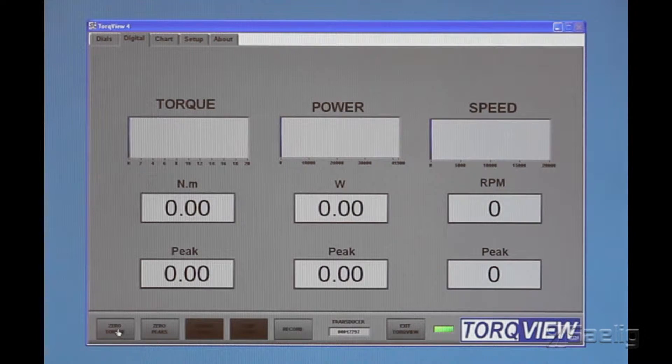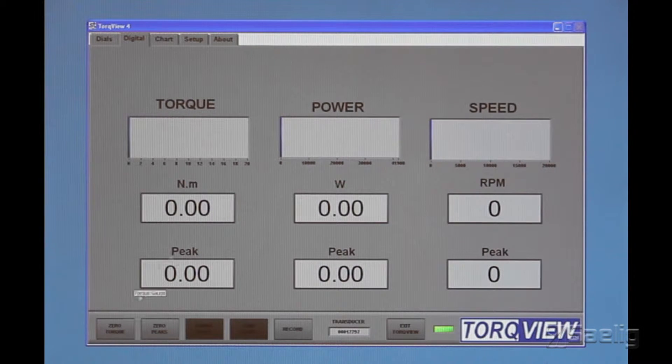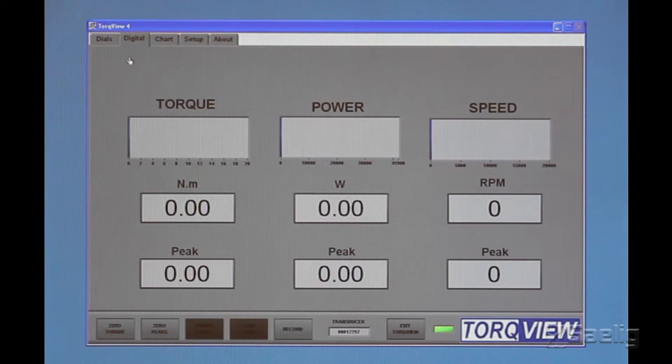We can reset our peaks. We can even re-zero the transducer right here.